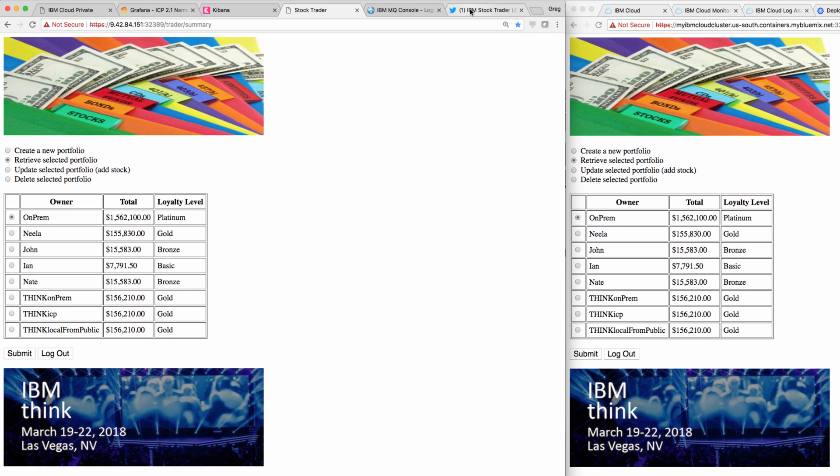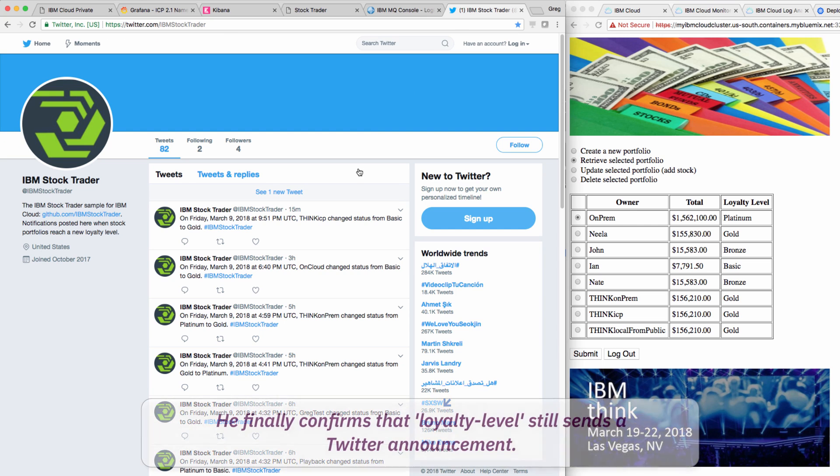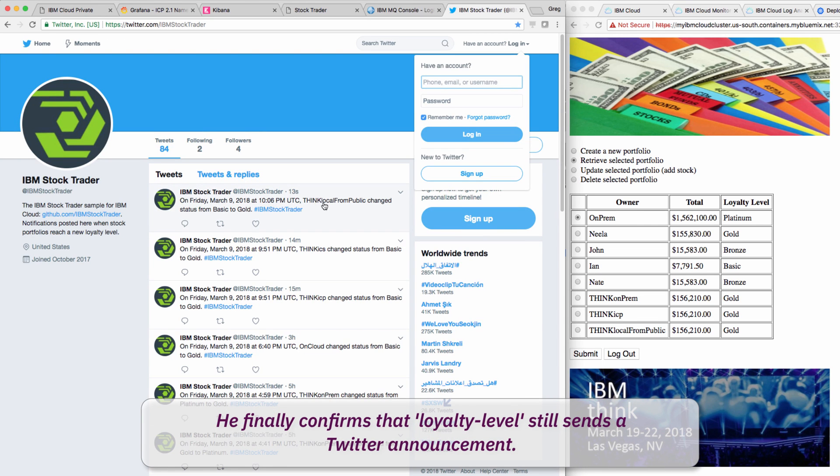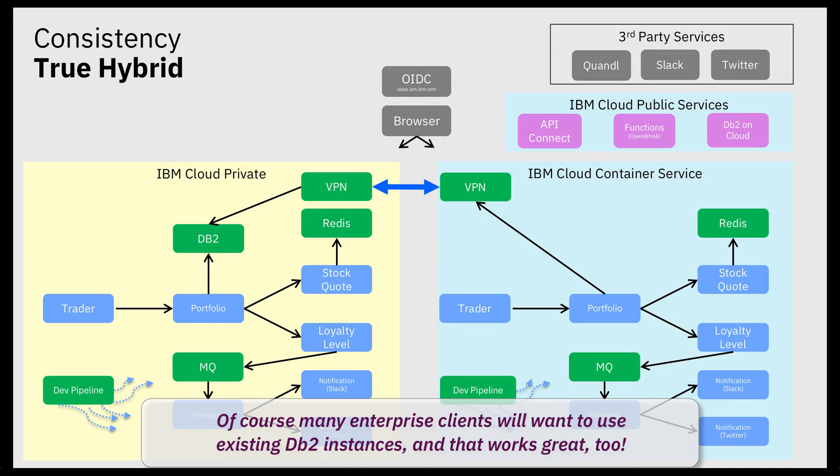Finally, Todd opens the Twitter account and confirms that the change in loyalty level triggered a Twitter announcement using that local data.